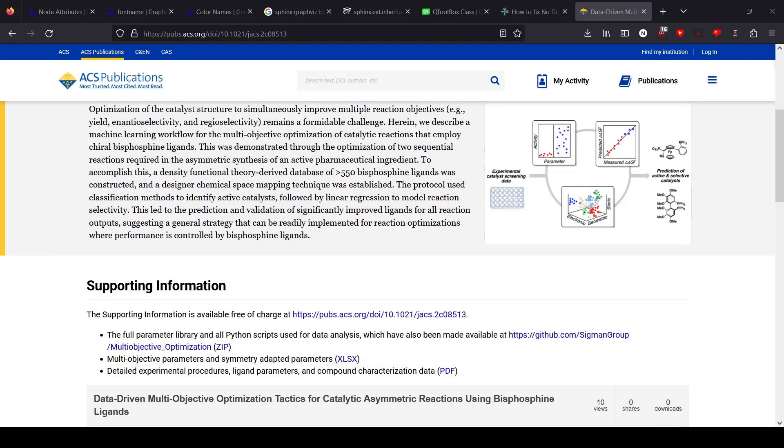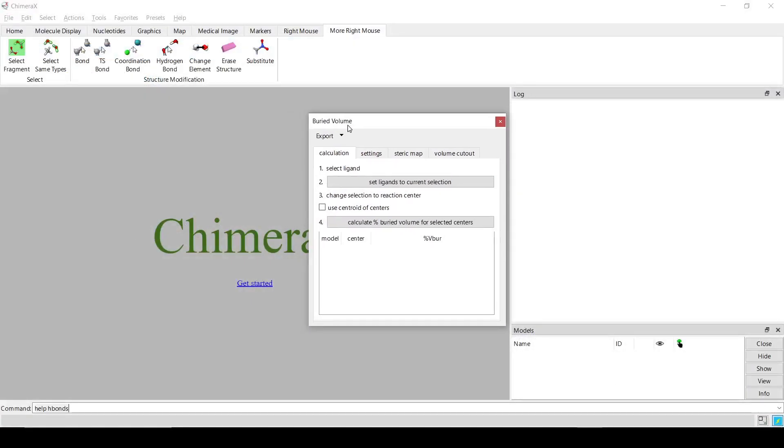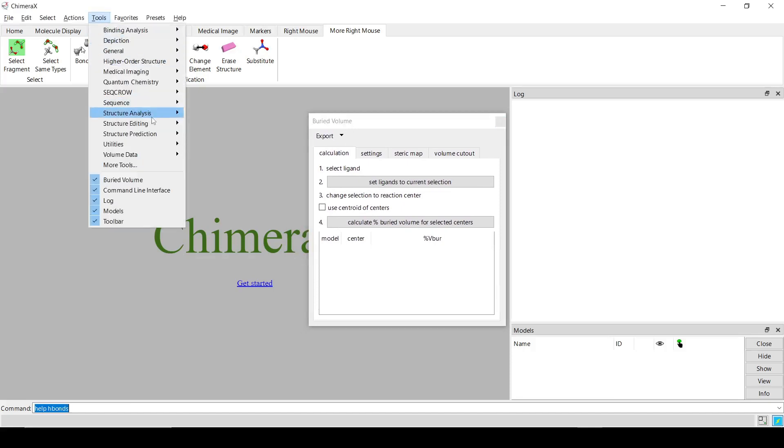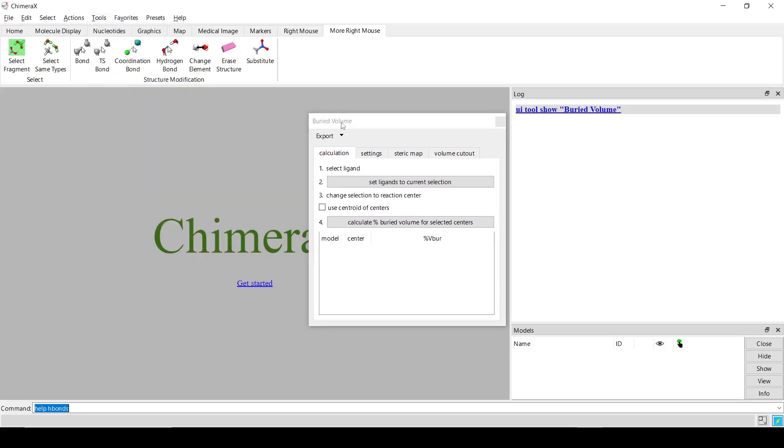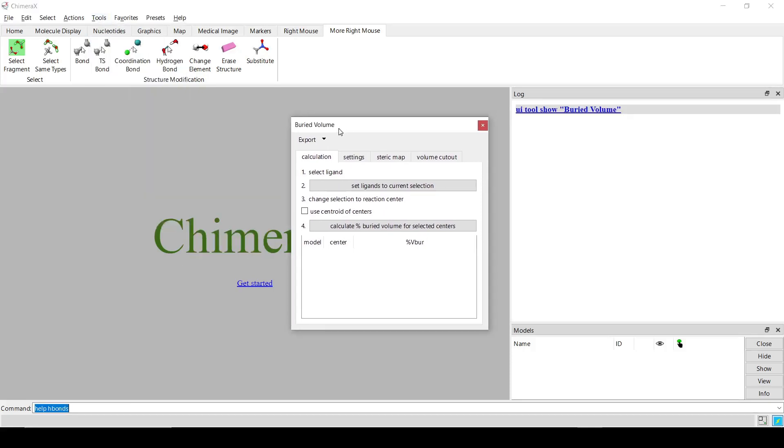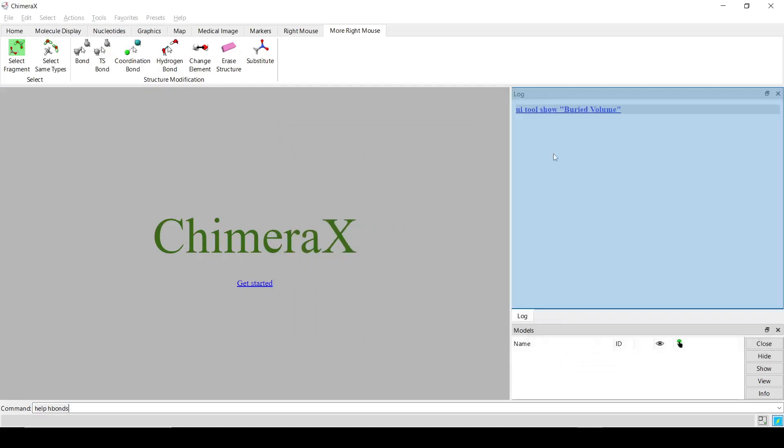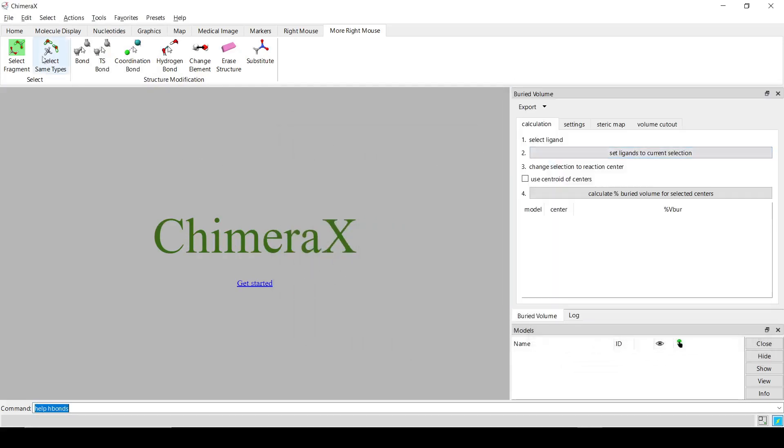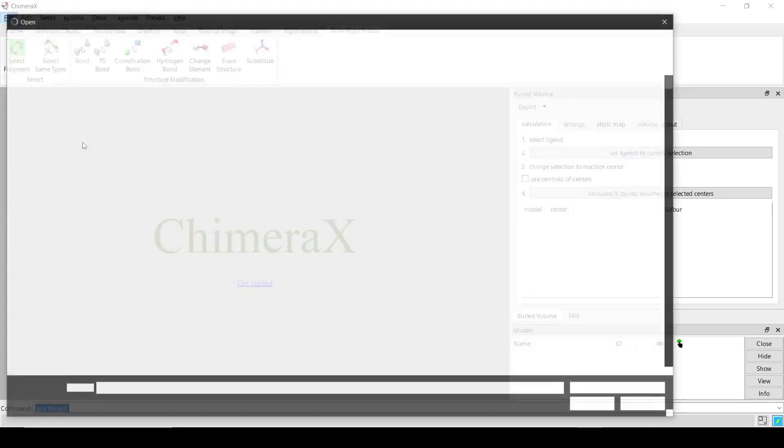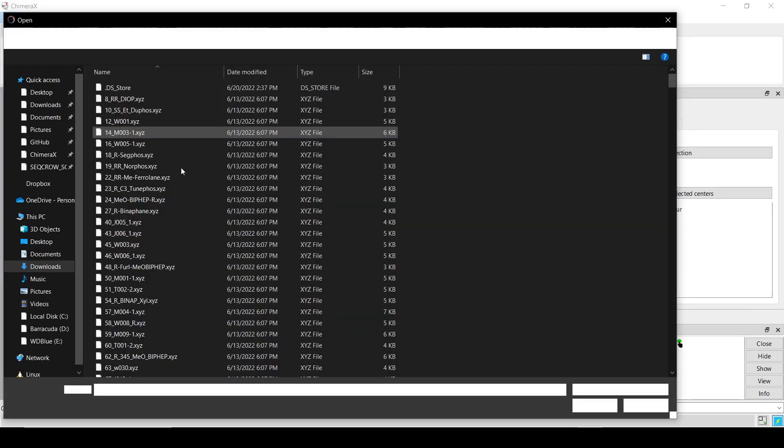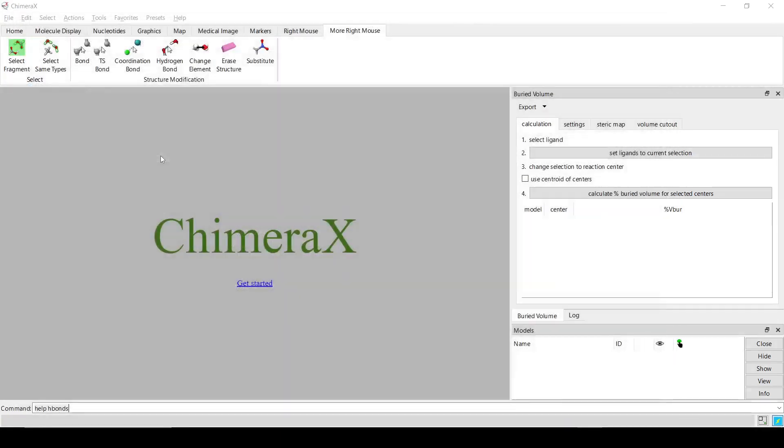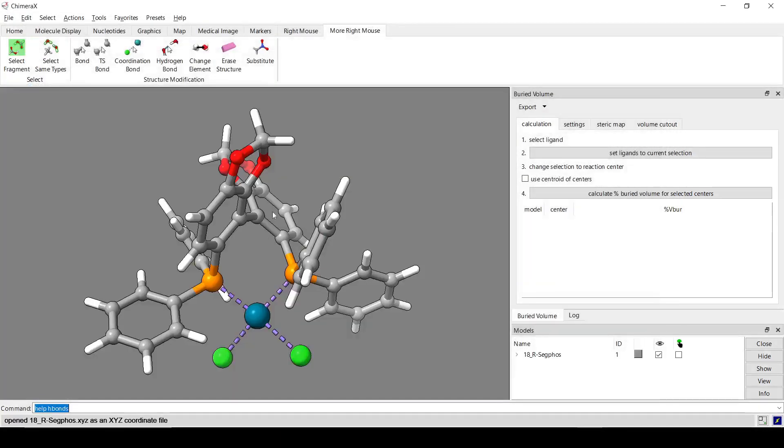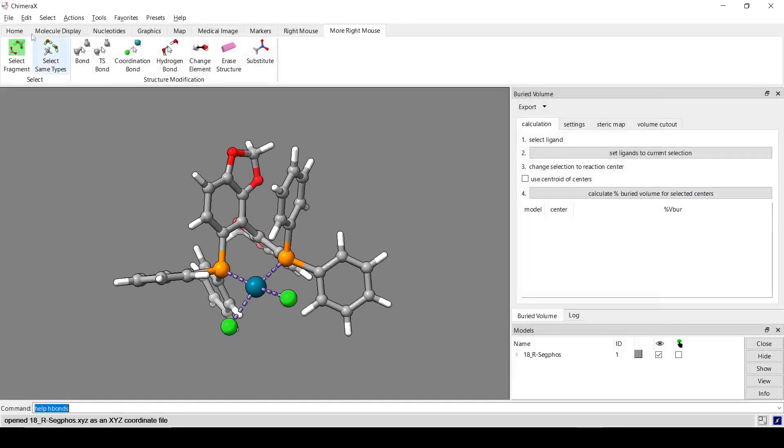So back to ChimeraX. To open the tool, you go to Tools, Structure Analysis, and then Buried Volume. I'm going to try and dock it on top of the log here just to save a little bit of space. And then I'm going to open up one of those structures. Okay, so there's some basic instructions on the tool window here.